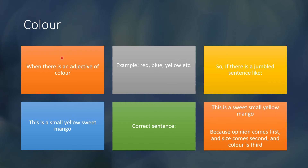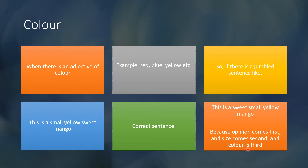The next component is color. When there is an adjective of color — like red, blue, yellow, etc. — a jumbled sentence like 'This is a small yellow sweet mango' may or may not sound correct, but it is wrong because we follow the order, not how it sounds. The correct sentence is 'This is a sweet small yellow mango': opinion first (sweet), size second (small), and color third (yellow).